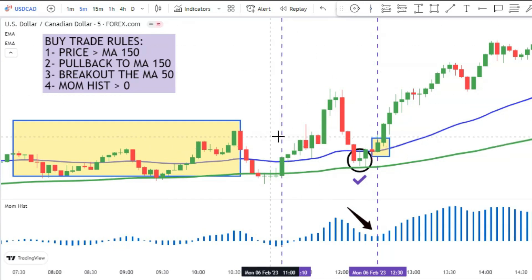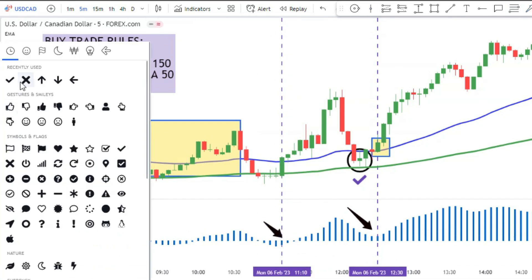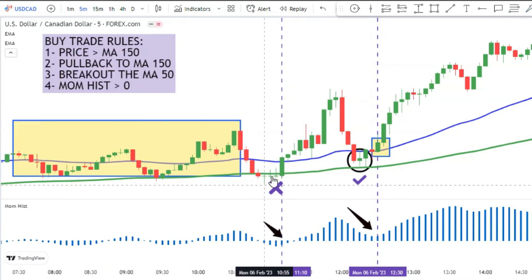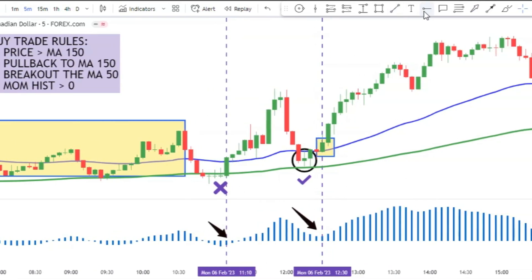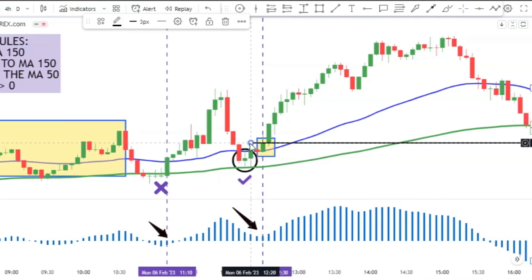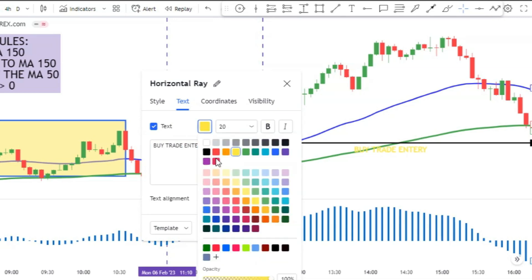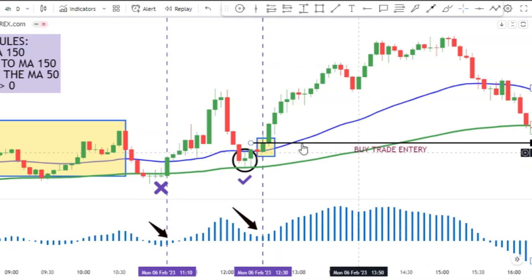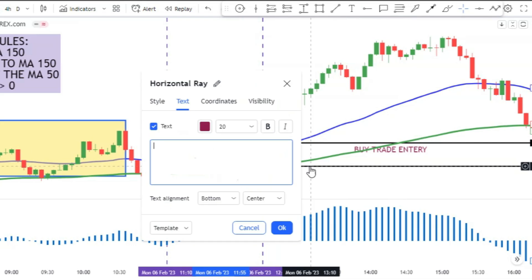In the previous signal, because the momentum histogram was below the zero level, the signal was rejected. At the close price of the breakout candle, we can enter a long trade. Then place the stop-loss under the previous swing.